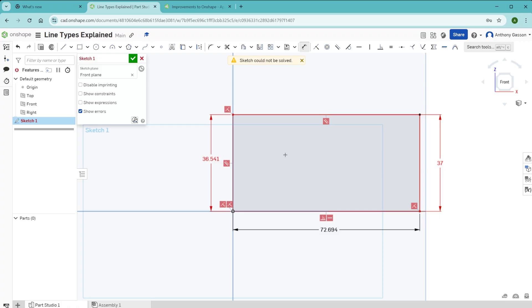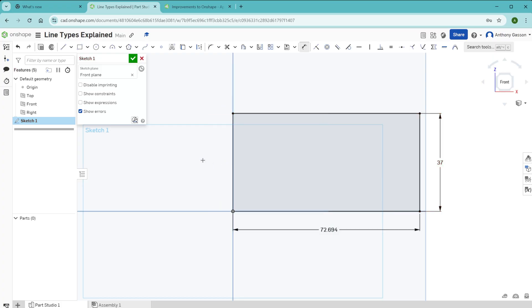This has, of course, created an unsolvable problem. To fix an overdefined sketch like that, we need to remove at least one of these dimensions, and you can do that simply by selecting it and deleting it.